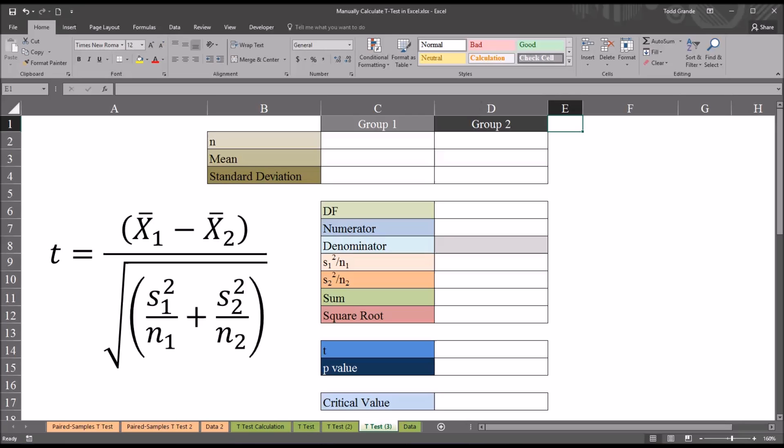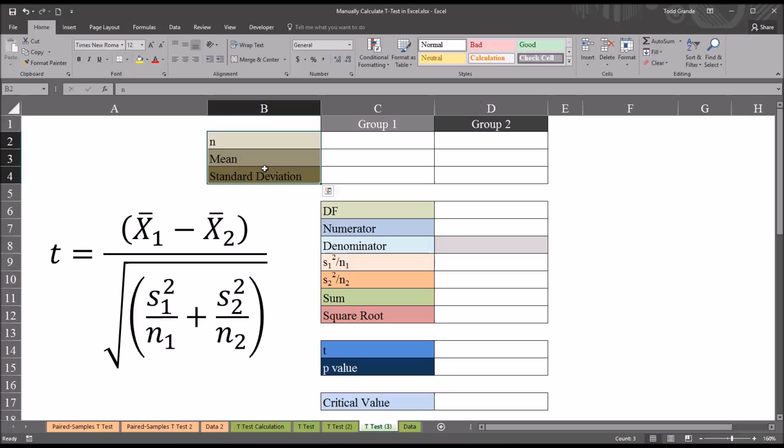On occasion in counseling research, we do not have access to the original data, but we may have access to these metrics. With these metrics alone, we can calculate the value of the t-statistic and the probability value associated with that value.